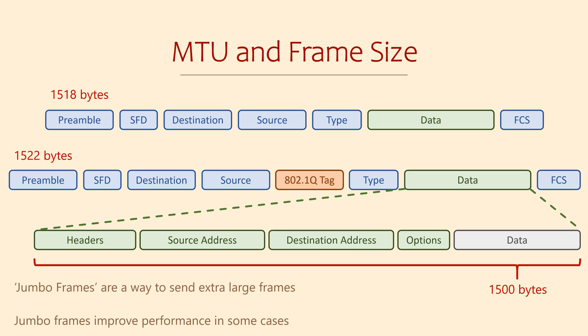On a rare occasion we might want to change its value. For instance, if a device along the path somewhere can't handle a packet this big. Or we might use a technology that adds more headers to the packet or frame, which leaves less space for the payload. We'll see an example of this when we look at VPNs later in the series.